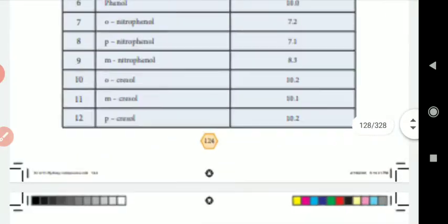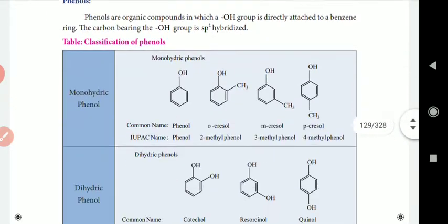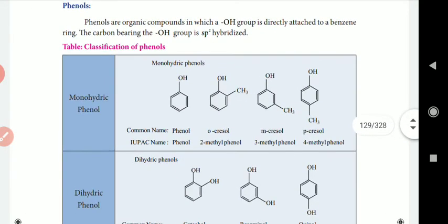Now, we know what class we are studying. Let's study phenols.